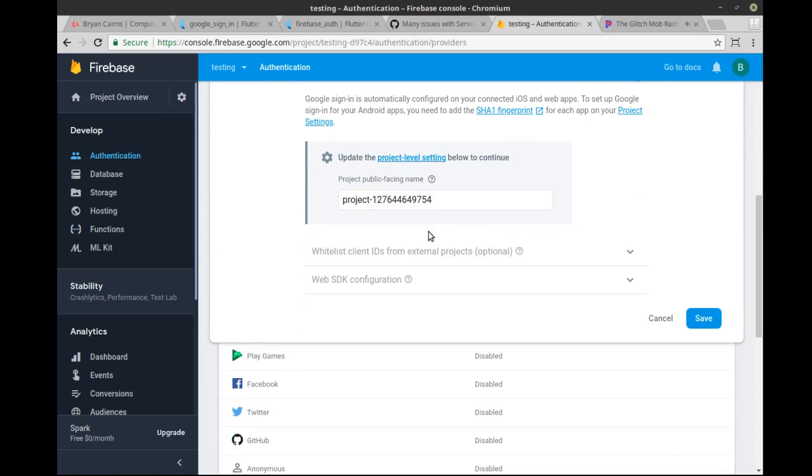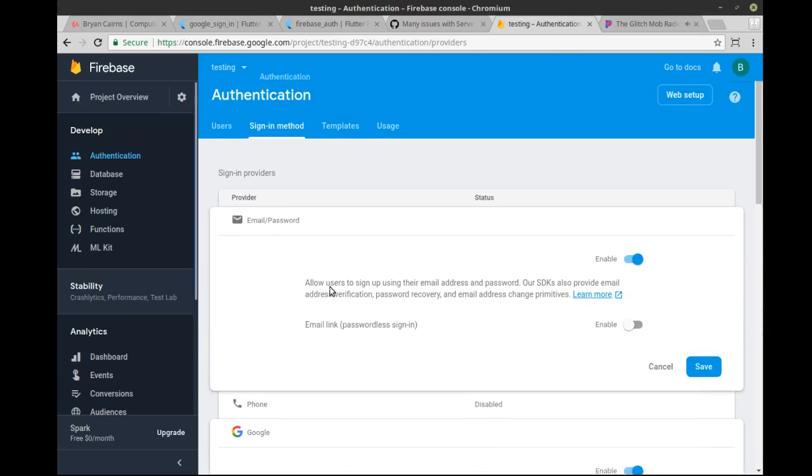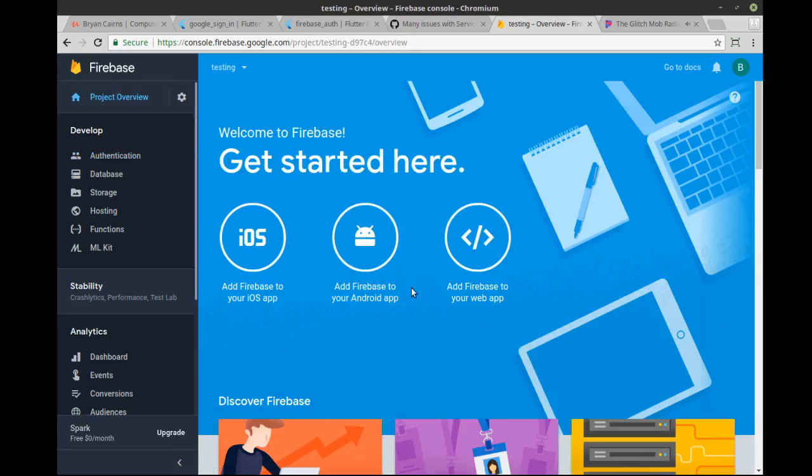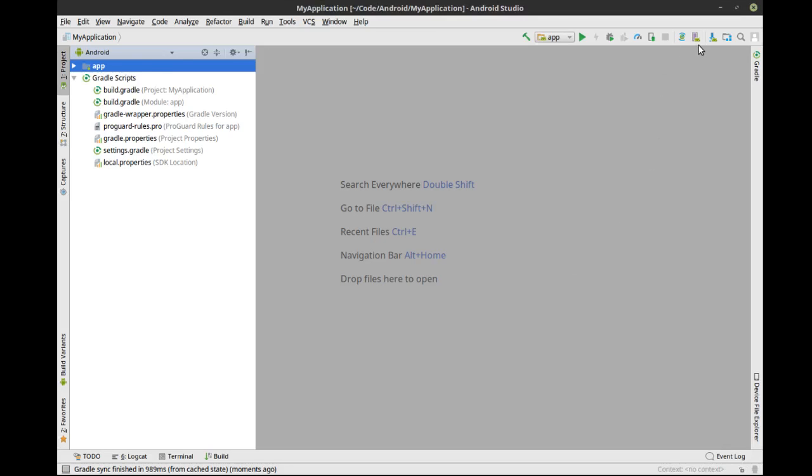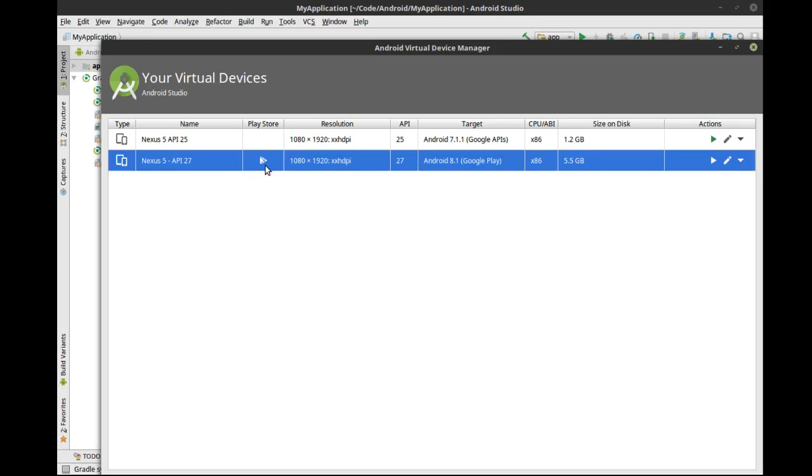So there's Google and I also did email and password, but we're going to focus on Google authentication. I know there's also Facebook and Twitter and all this other stuff, which I'm not going to cover in this video. I may cover at some point. So the other prerequisite is that we are going to do an Android application, not an iOS application because I'm on Linux and I love Linux.